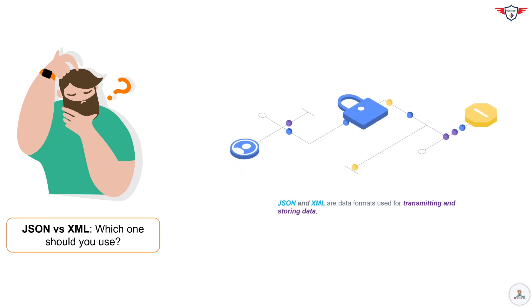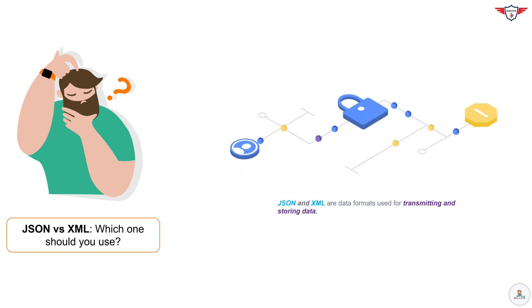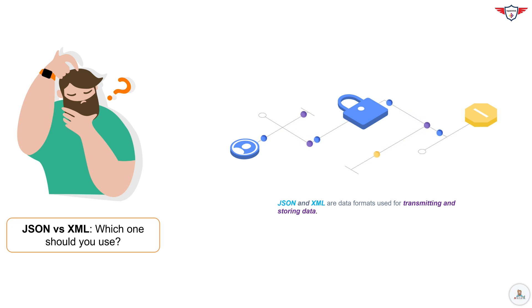JSON and XML are data formats for transmitting and storing data, but they have some key differences. First, let's look at JSON.